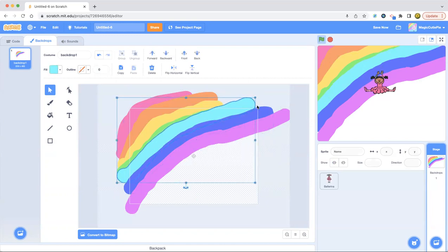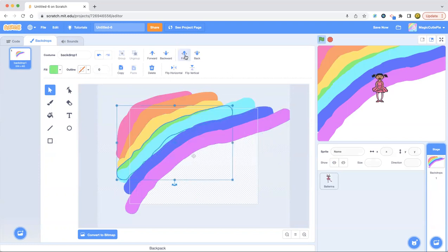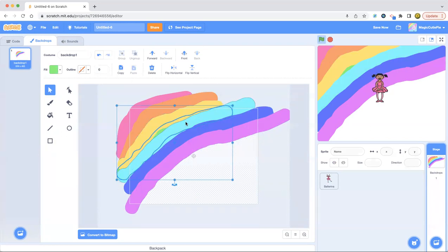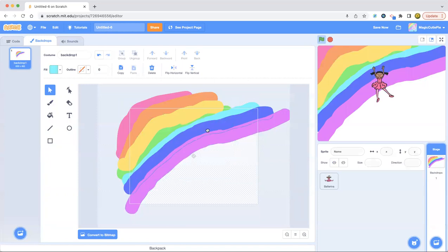But I also want to add something else. So let's first put the green in front. No, back. There we go. Let's do that.